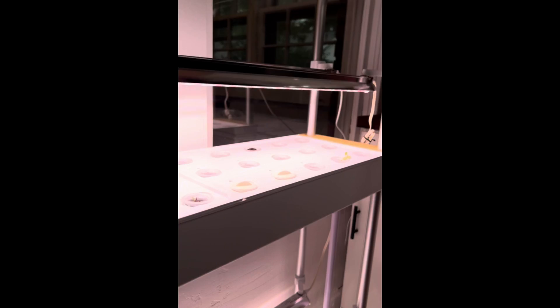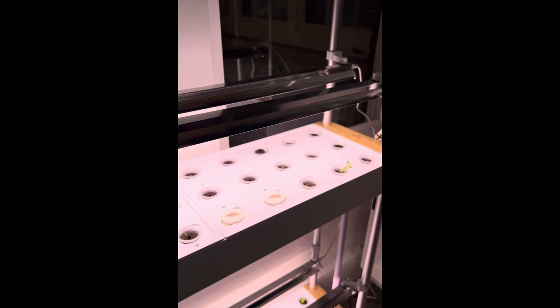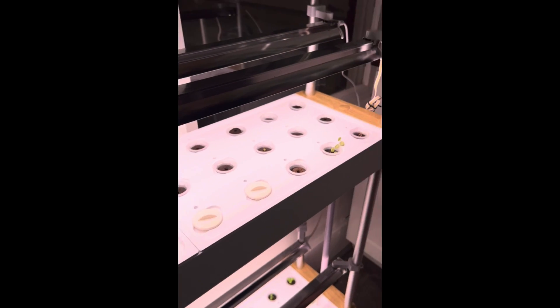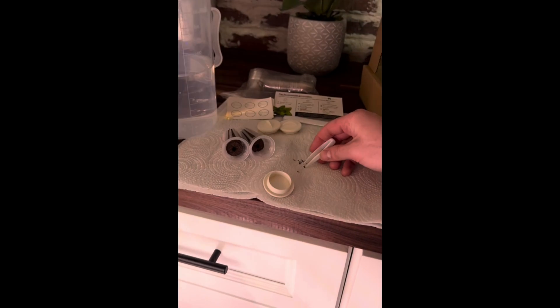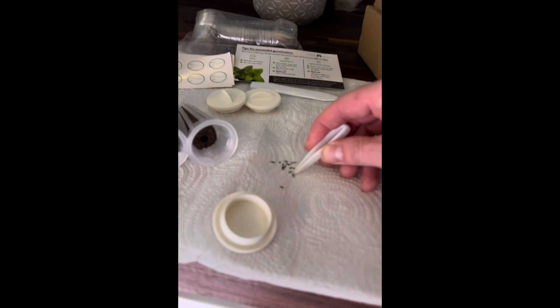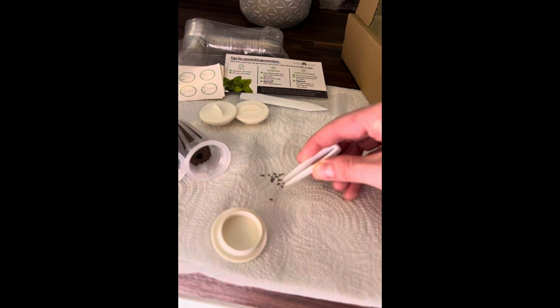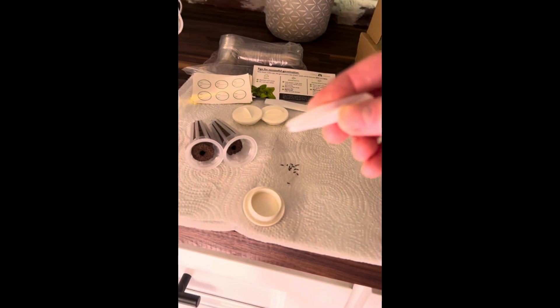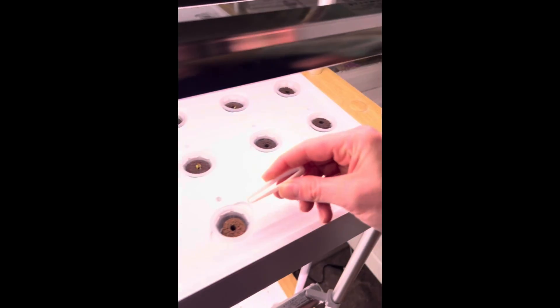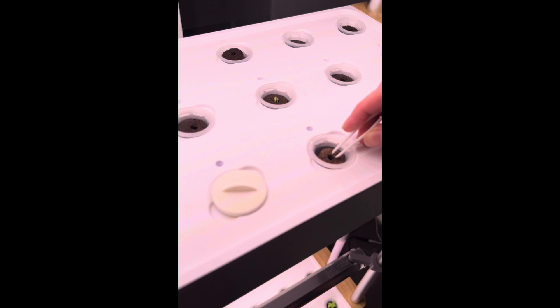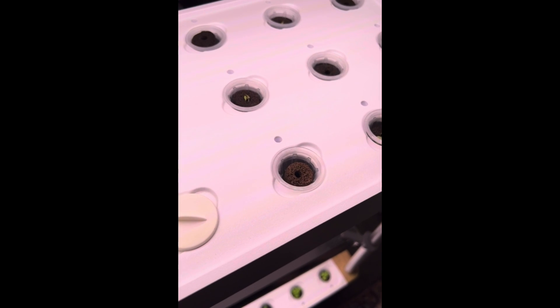We'll grab some seeds. They include these little tweezers that are super nice for grabbing a seed. Then we stick it down in the middle, and in about two days we'll see that seed sprout.